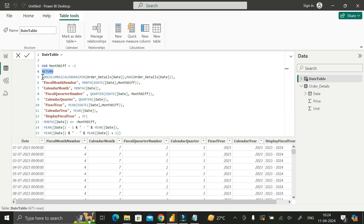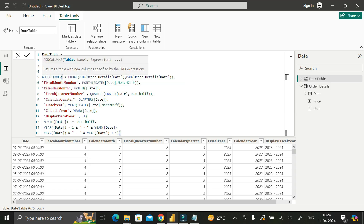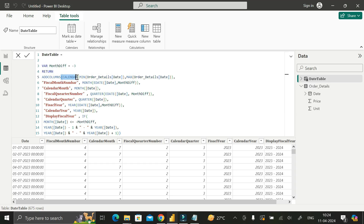Then we write the RETURN keyword and inside it we use the ADDCOLUMNS DAX function. ADDCOLUMNS returns a table with new columns specified by a DAX expression. It takes three arguments: the table name, the name of the column to add, and the expression. For the table name, we use the CALENDAR DAX function, which creates a calendar table taking the minimum and maximum values from the Date column of the Orders Details table.